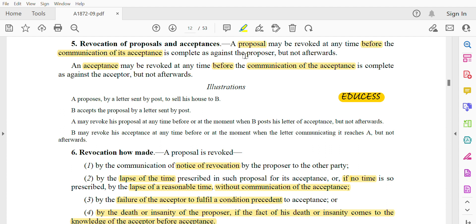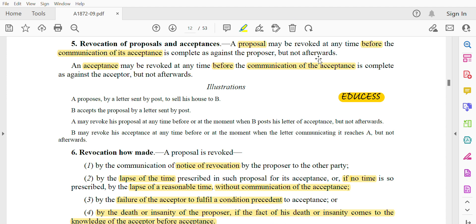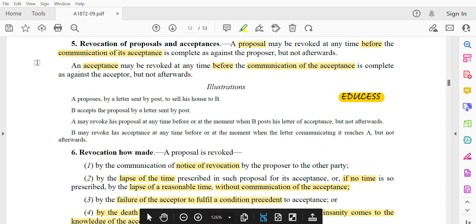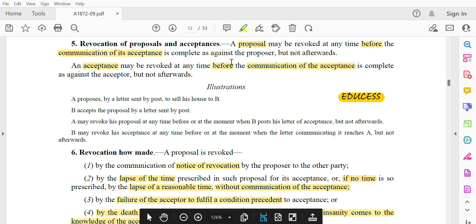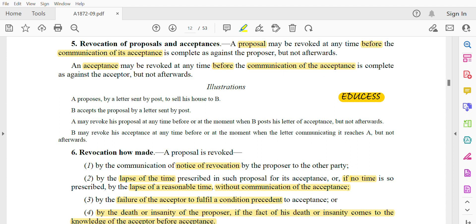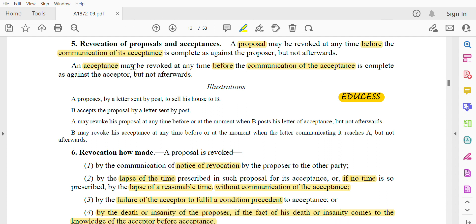Now, let's move forward. A proposal may be revoked at any time — at any time before the communication of its acceptance is complete against the proposer. Party A is the proposer and Party B is the acceptor. Party A gives a proposal to Party B. That proposal can be revoked at any time before the communication of its acceptance is complete against the proposer.